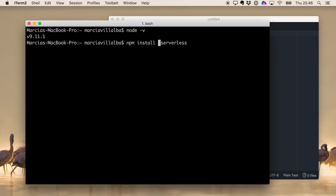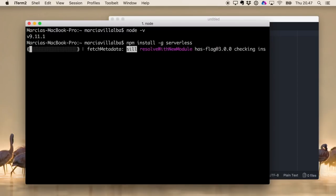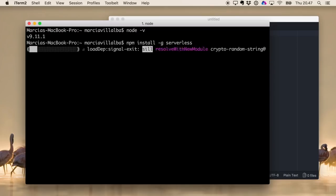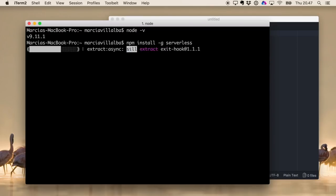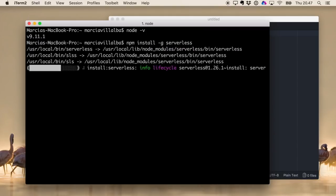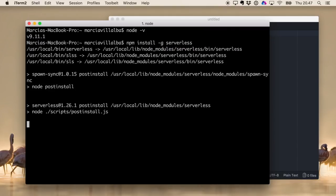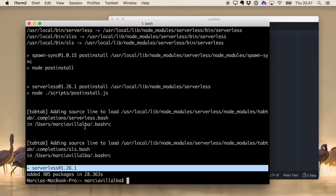After it's done then we are ready to install serverless. Serverless is a Node library so we will install it as a global package in our computer. So we just do 'npm install -g serverless' and we download the serverless package in our computer as a global library that we can use from anywhere.